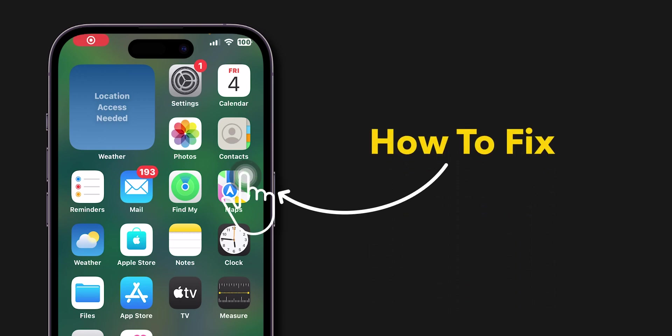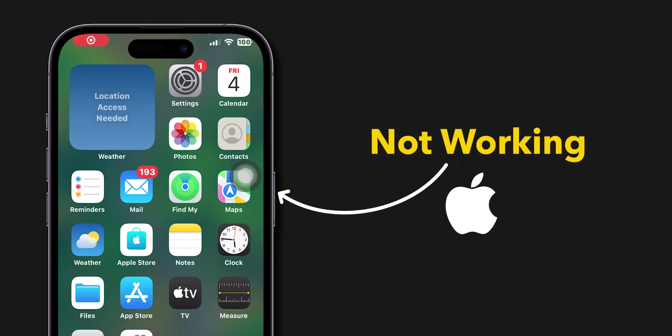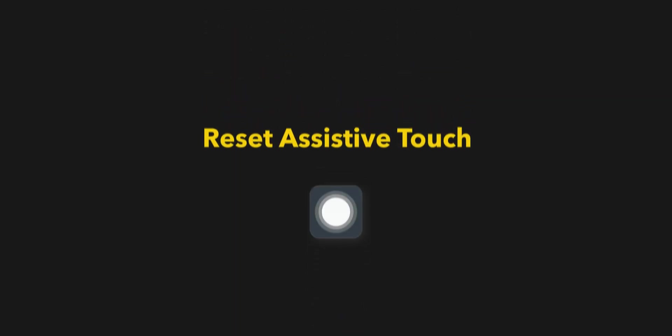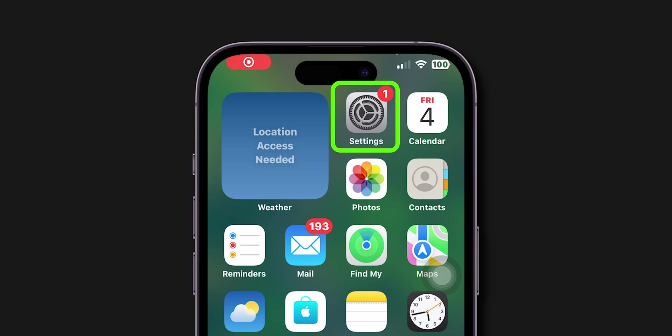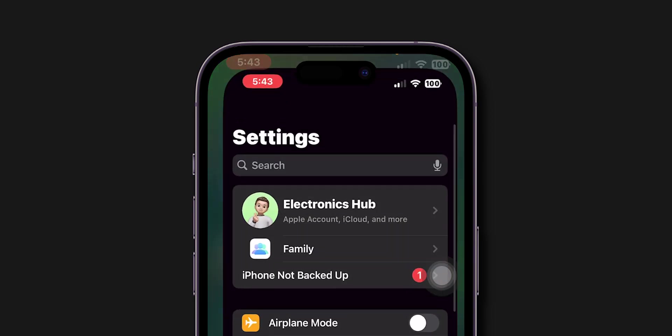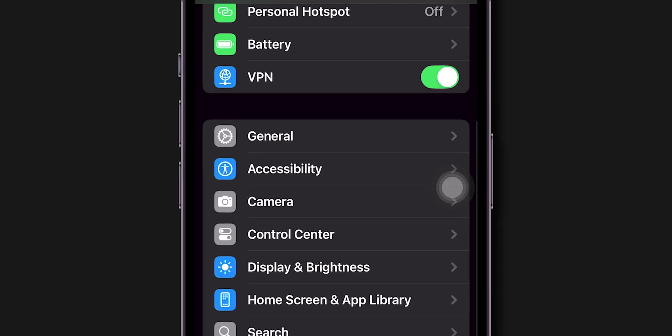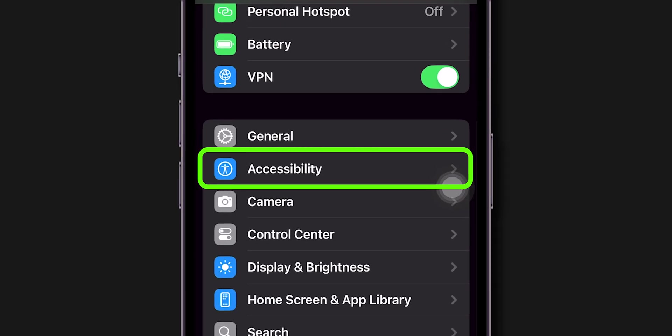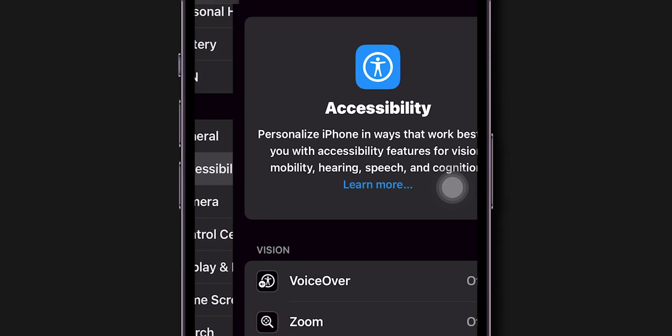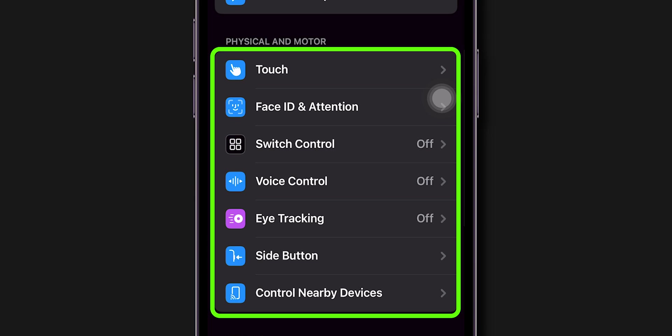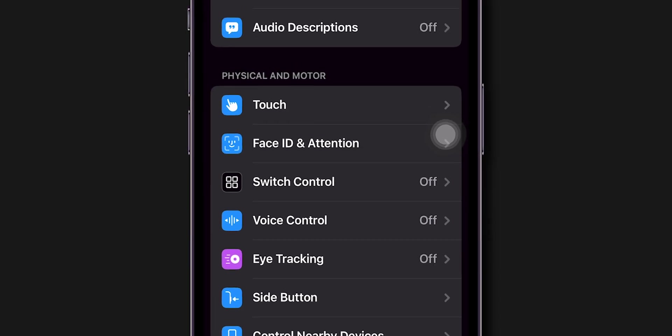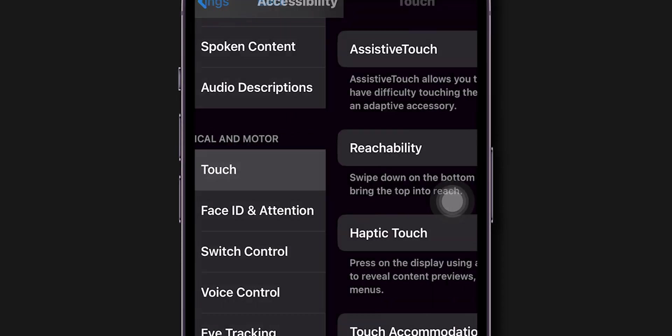How to Fix AssistiveTouch Not Working on iPhone. Reset AssistiveTouch First, open the Settings app on your iPhone. Scroll down and tap on Accessibility Option. Scroll down to the Physical and Motor section and click on Touch.